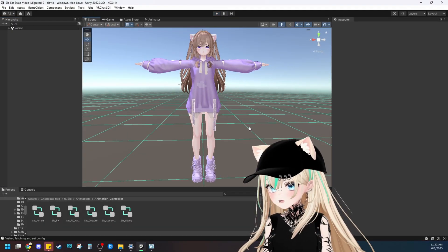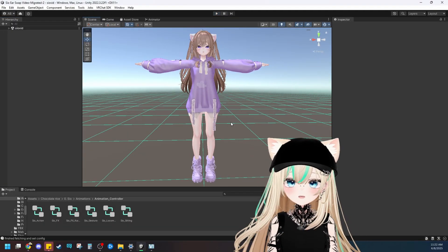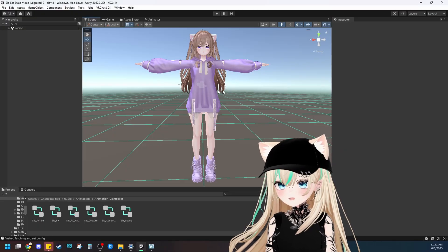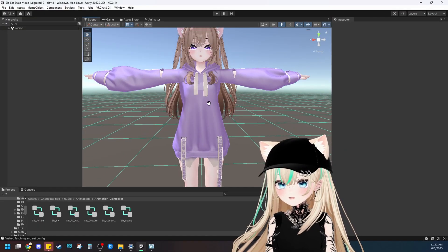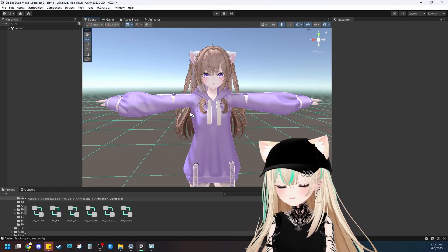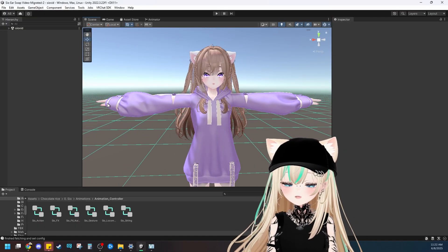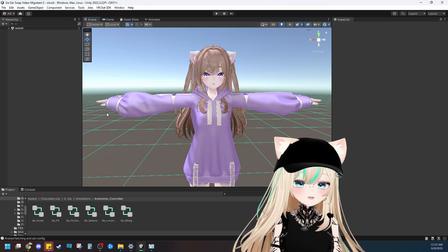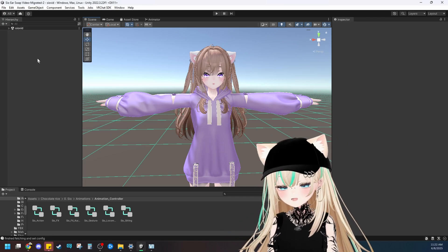And there's our custom Sio. She's all done. She has a new outfit with custom textures, new makeup, new hair. And now that she's totally custom, we're ready to transfer over the ears and tail.